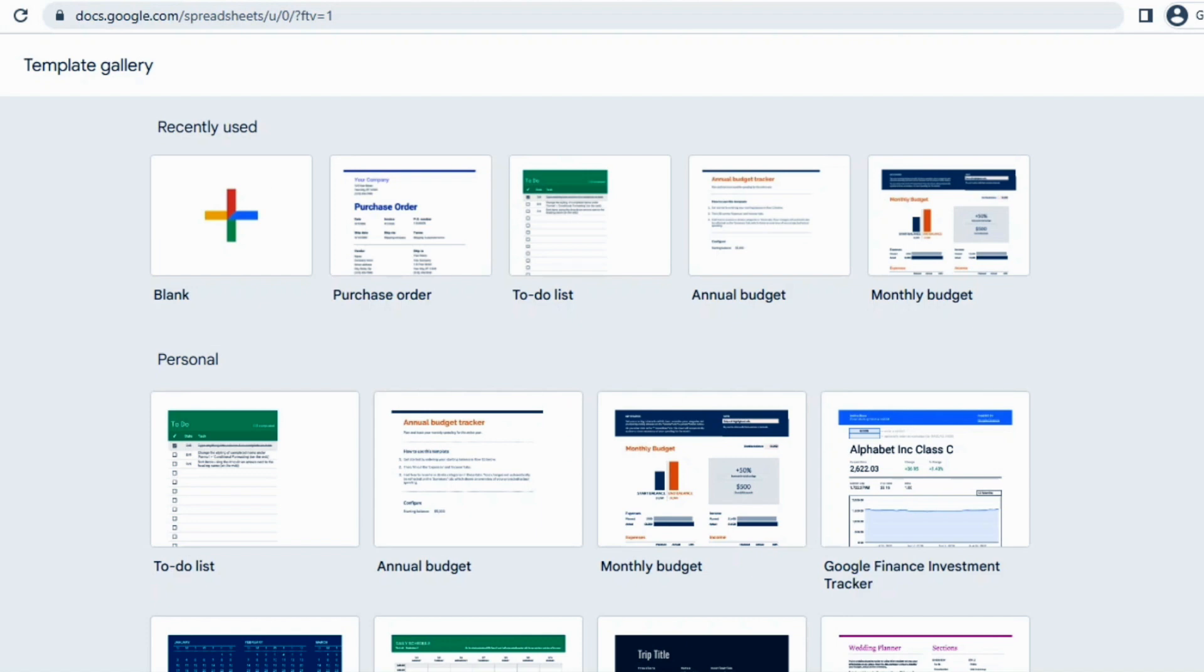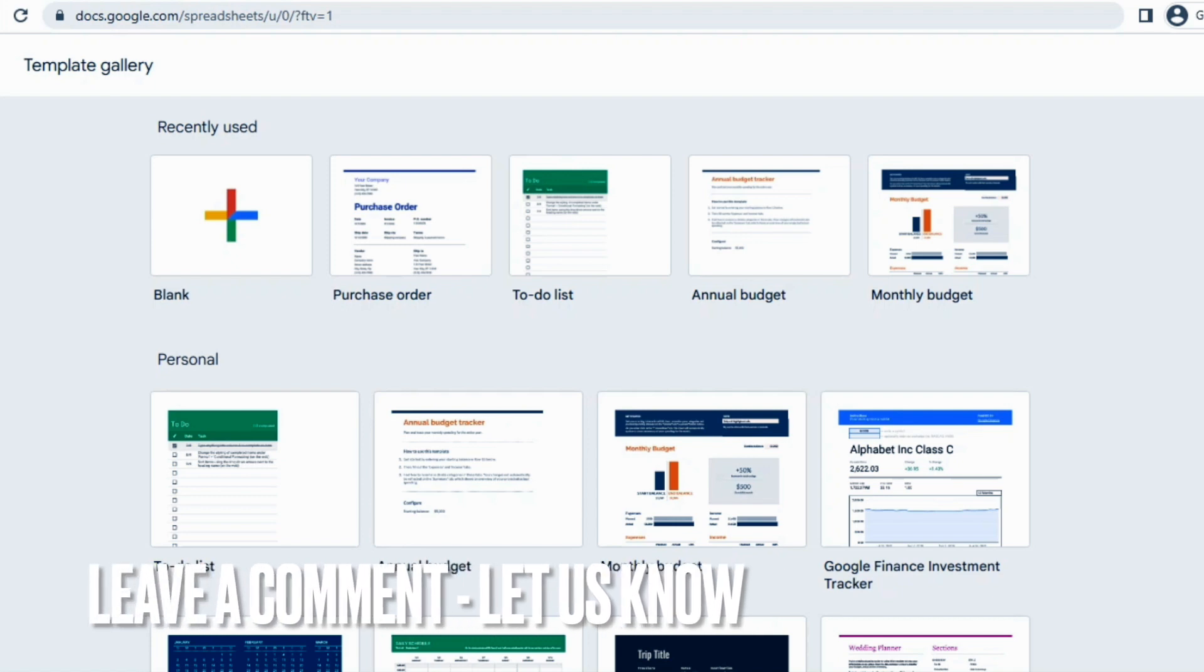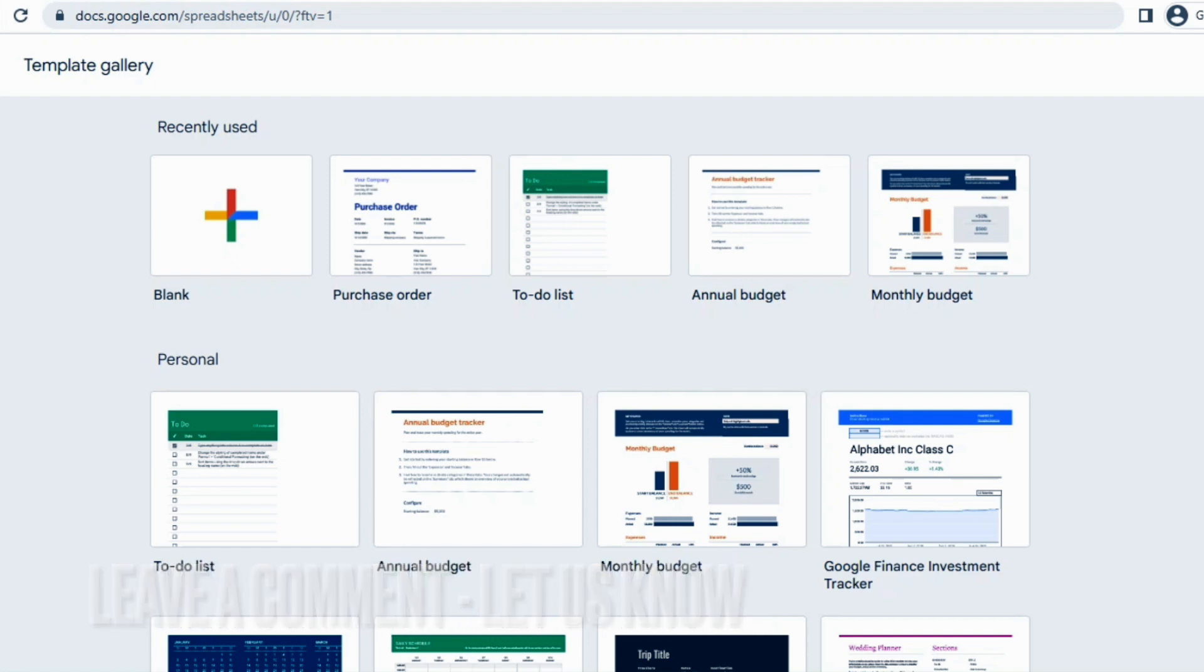So that said, this was the easiest way I know through which you can get Google Sheets templates. If you know any other way of doing it, let me know in the comment section below. Also make sure to subscribe to the YouTube channel and thank you for watching the video.